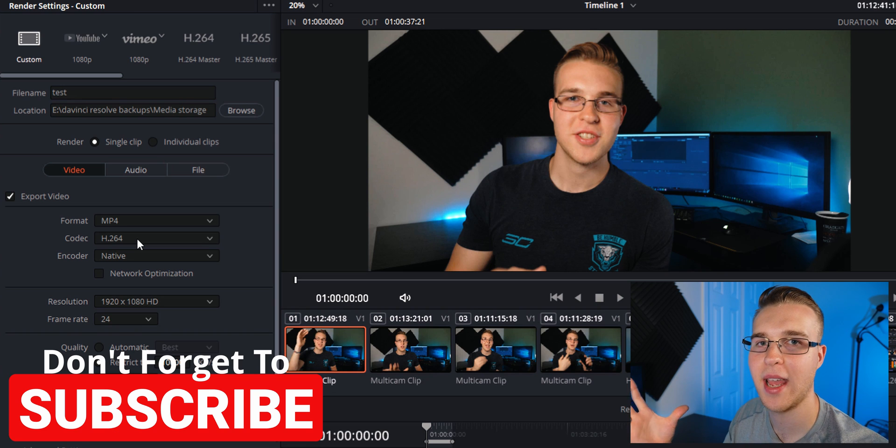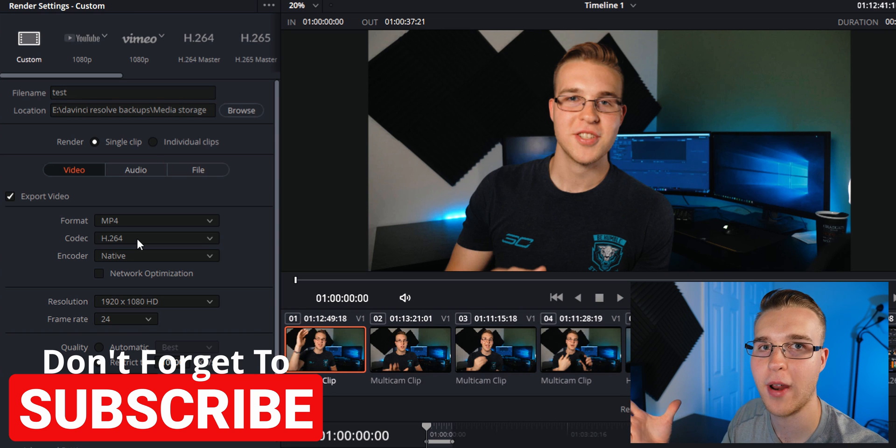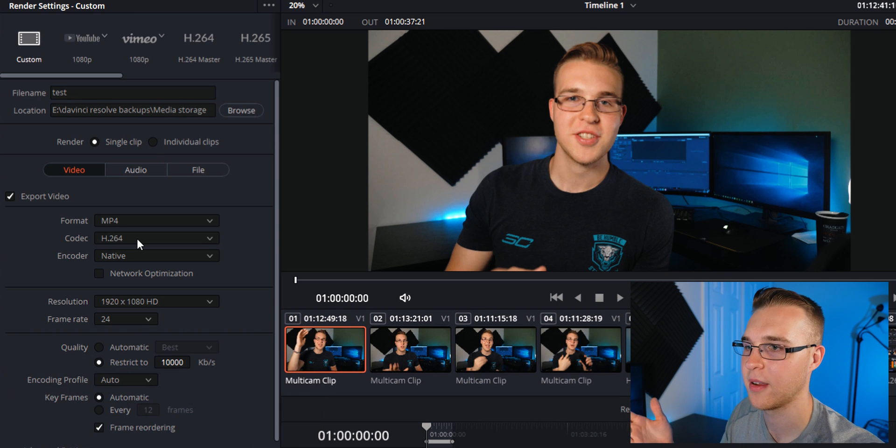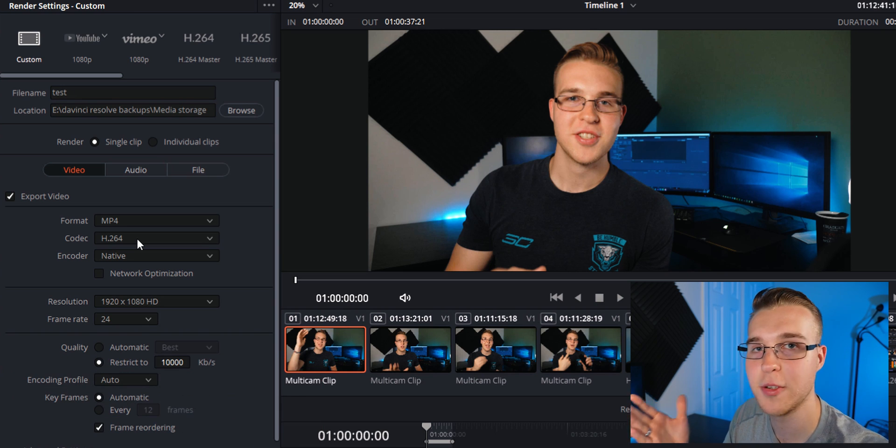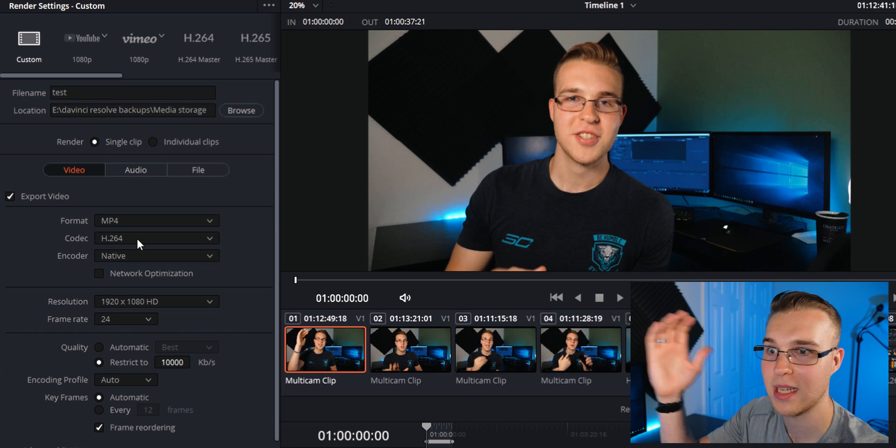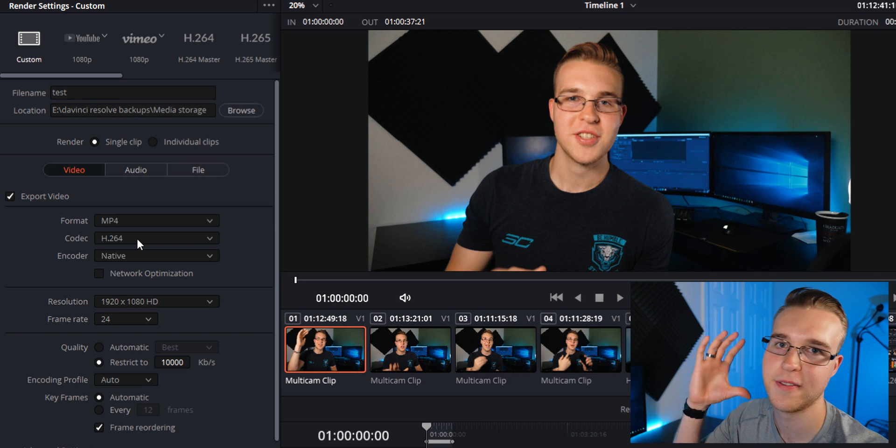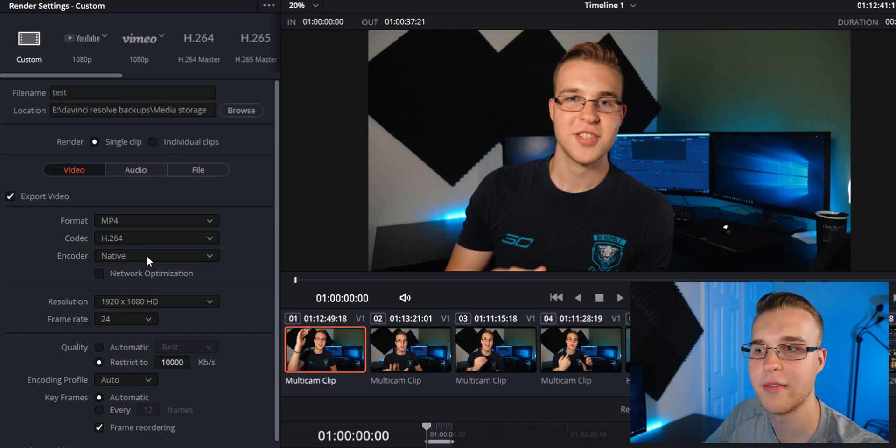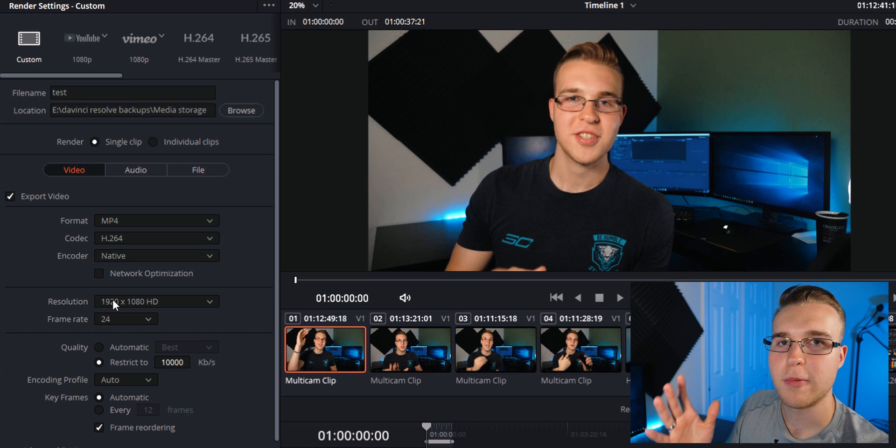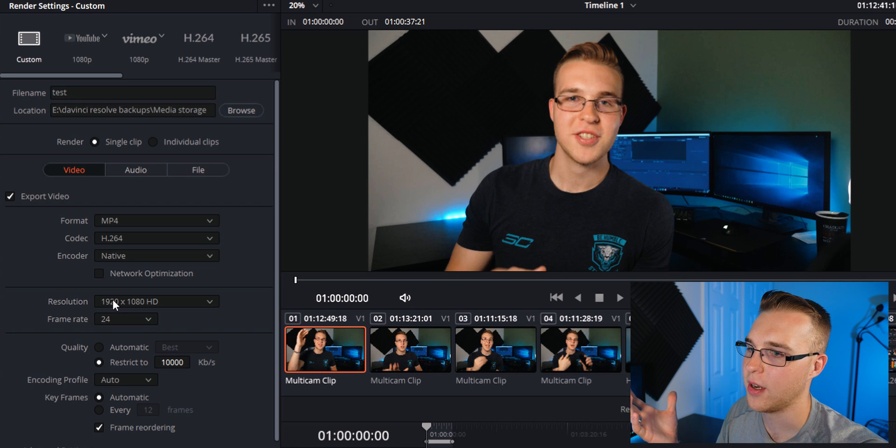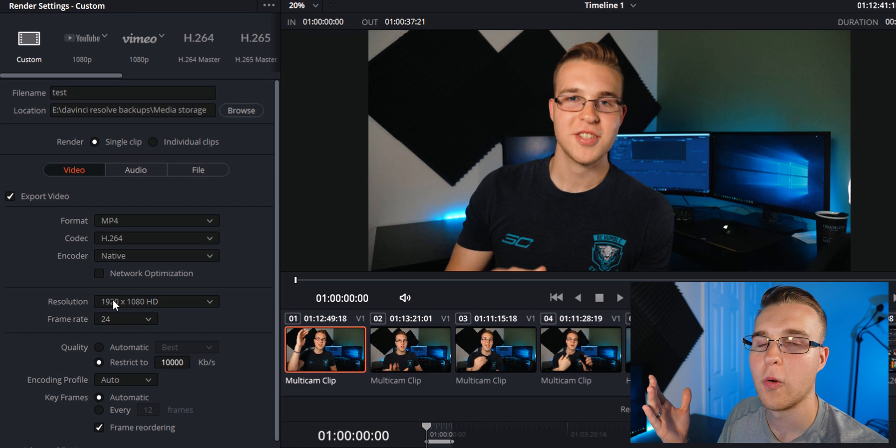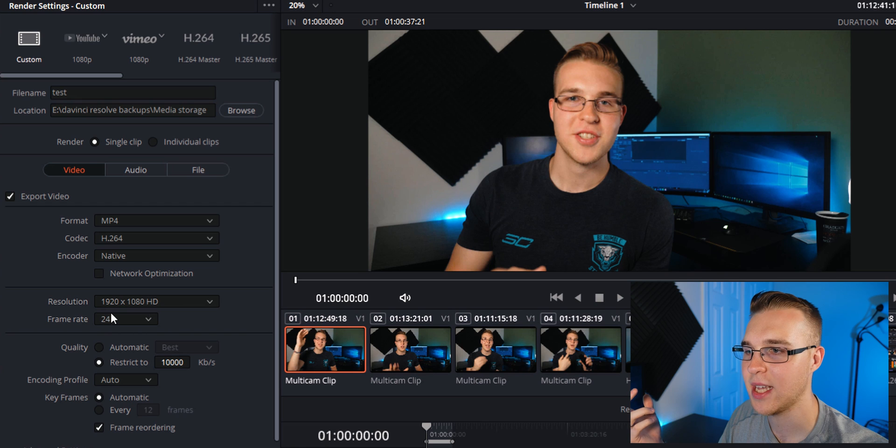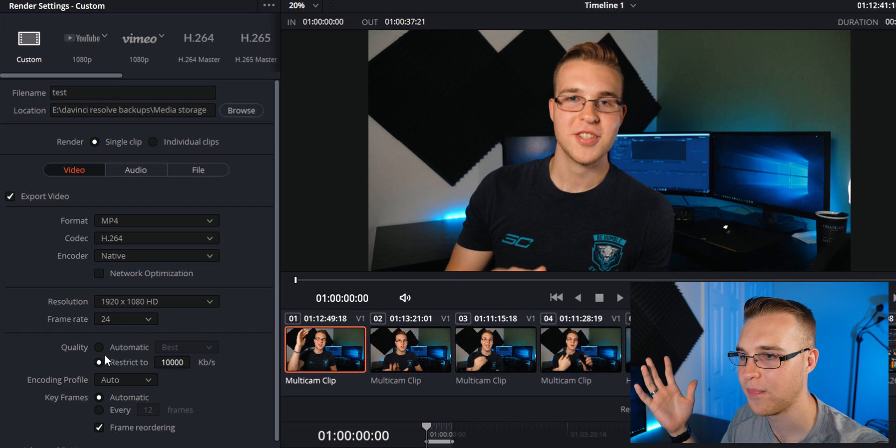H.264 is a compressed codec. So that's what we're going to pick because you don't want a massive file. And then for encoder, leave it the same, leave it native. Then here's where we change our resolution. So for the examples, we're going to do 1920 by 1080, leave that. Your frame rate, leave that.